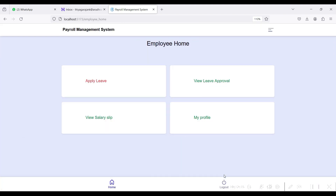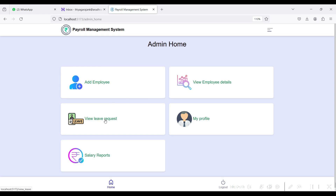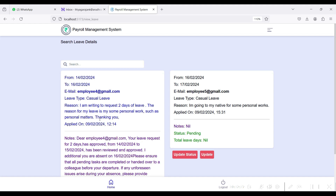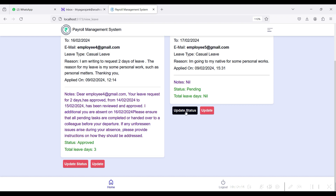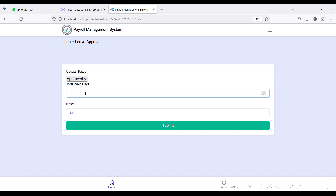Back to home, log out, and go to the Admin module. In the View Leave Request module, the applied leave details are shown here. The admin can update the status of the leave by clicking the Update Status button. Here you can approve or reject the leave, specify the total leave days, and add notes from the admin side. The leave is approved — click the Submit button.